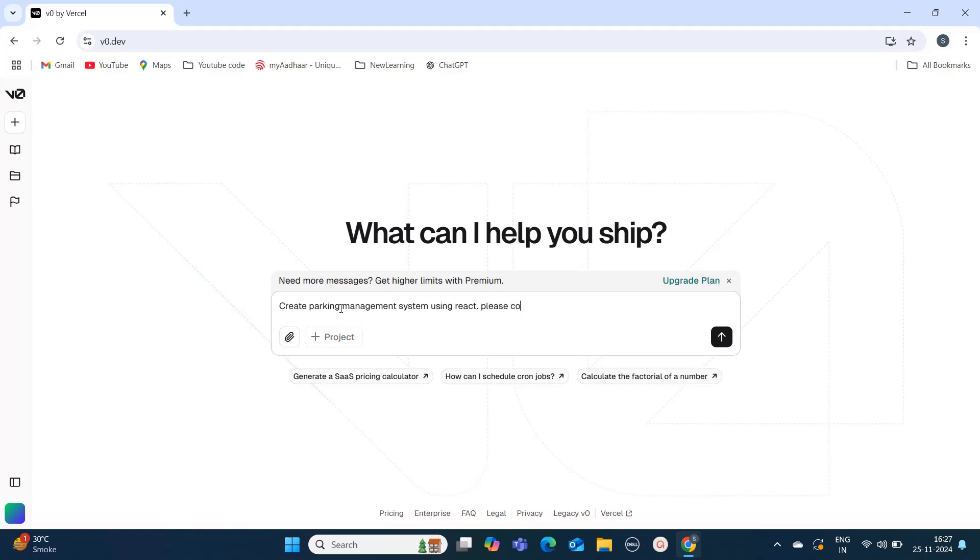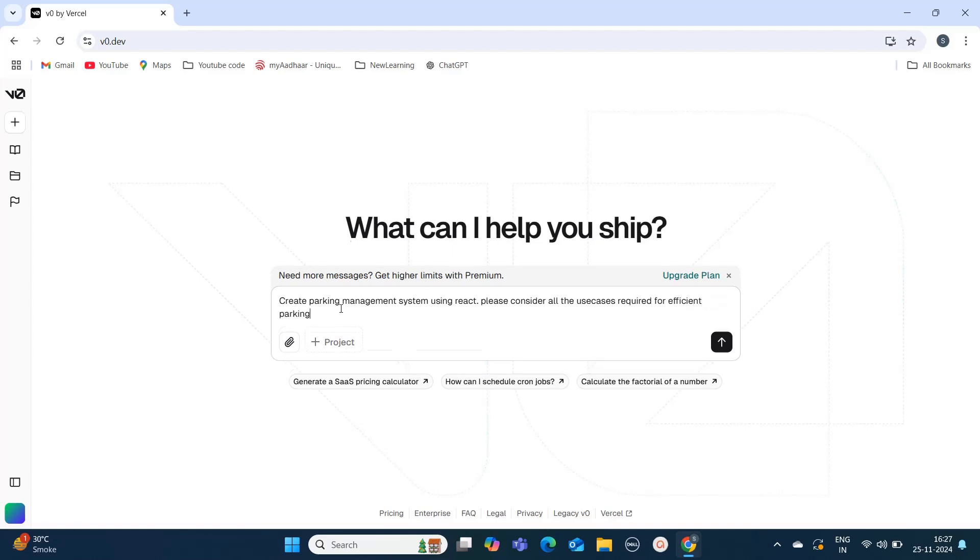I want to highlight this tool is specialized in two technologies: React and Next.js. That's why I'm mentioning 'create parking management system using React.js' and I'm also saying 'consider all the use cases' as I'm not aware of all the use cases, so I'm giving the cognitive load to V0.